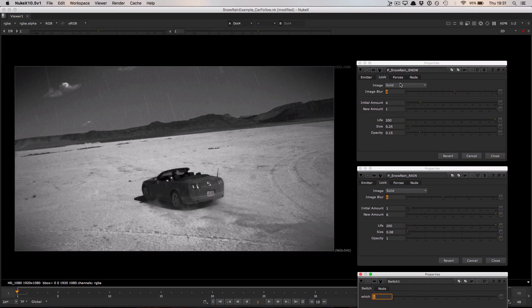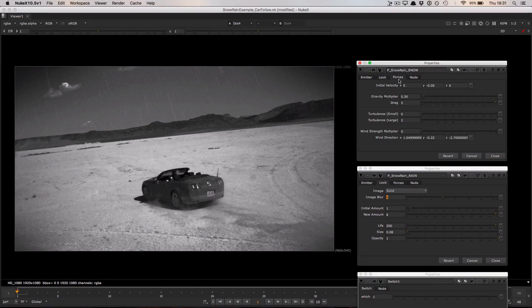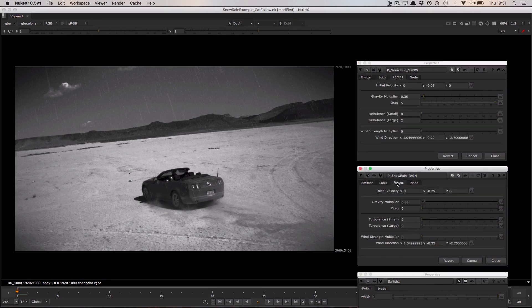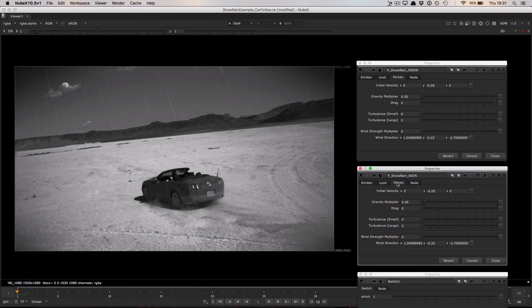The next way that the systems change is over in the forces tab. The snow as we mentioned before kind of hangs in the air whereas the rain is very quickly falling down to the ground. That's achieved in two ways.